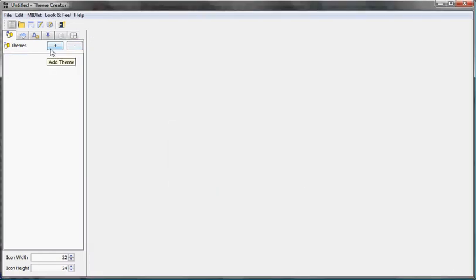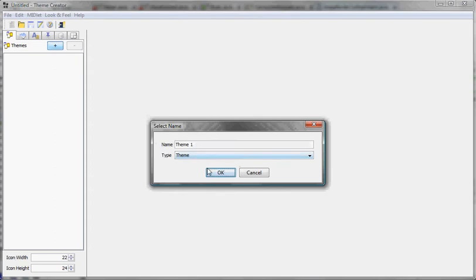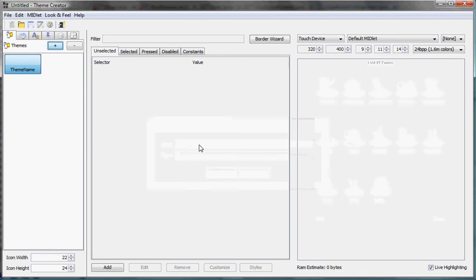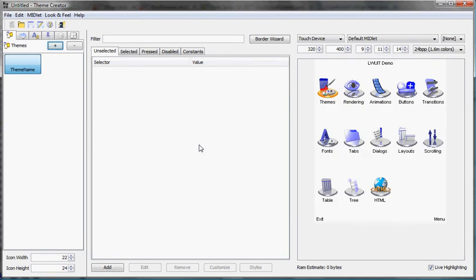You just go here, click plus and enter whatever name you want for the theme and it will essentially create a new theme for you.